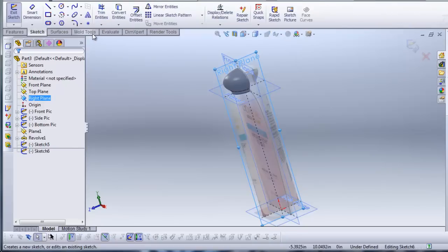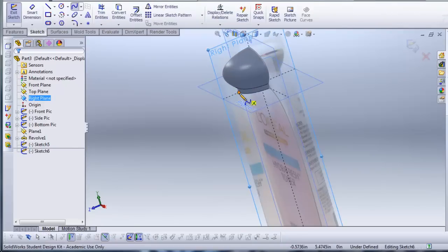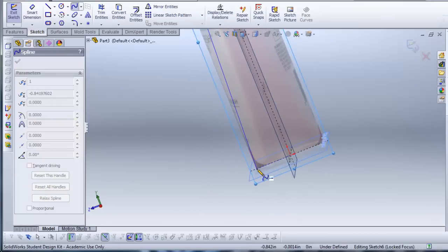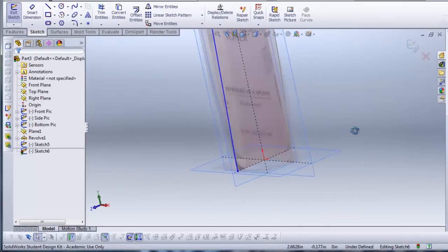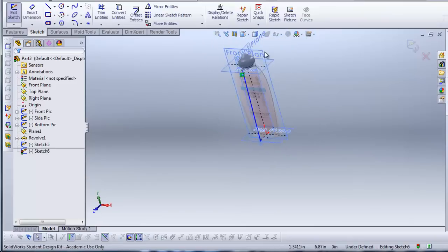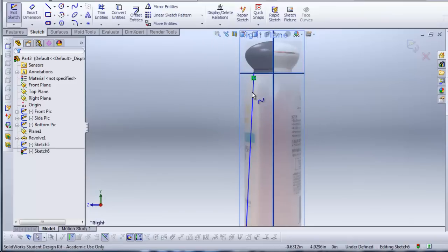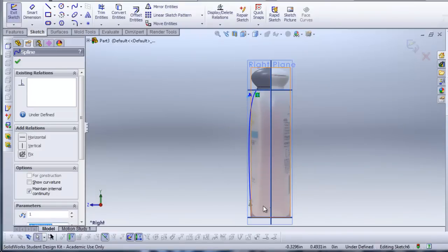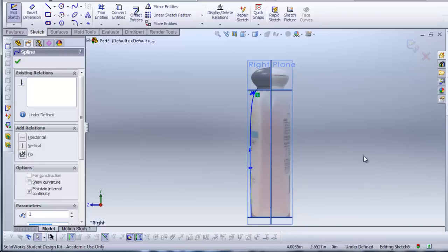I'll exit out of that. Then I'll click on the right plane and do this again — clicking once, then twice, going to the right view, and adjusting the spline arm to match the side profile of the bottle.